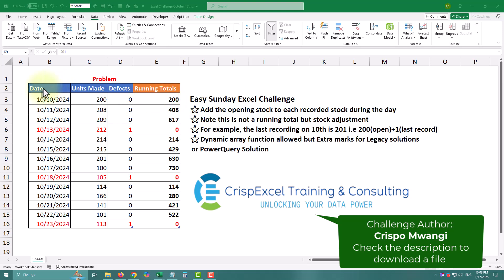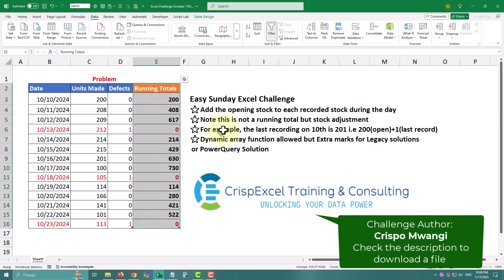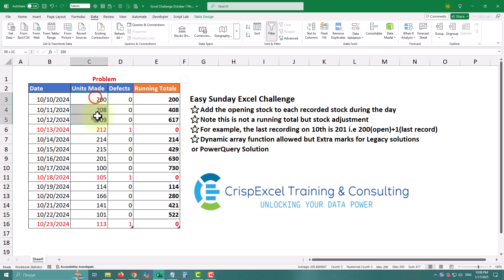Today we are tackling something super practical: calculating running totals for units that were made without defects. We'll try out some new techniques that might become your go-to tools. Let's dive in.